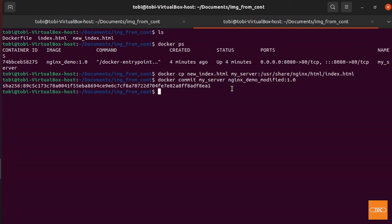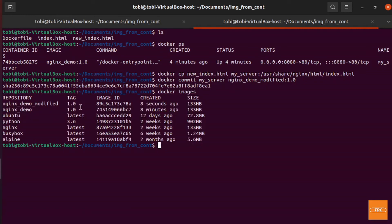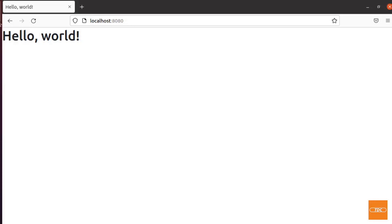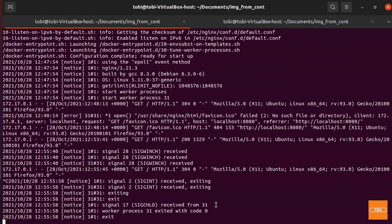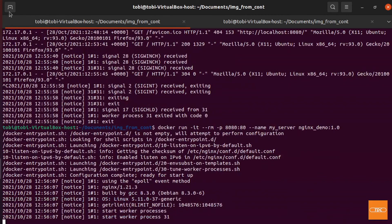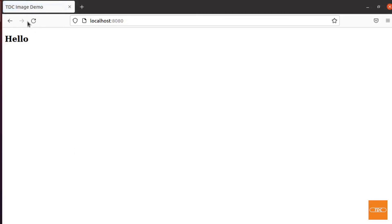The command gives us the SHA of the newly committed image. Running docker images, we can see the original nginx-demo currently running, and then nginx-demo-modified. We now have two separate images. Going back to the browser, it still shows our change. If we stop the container and restart it using the original nginx-demo version 1.0, going back to the browser we're back to the old image — the plain 'Hello'.